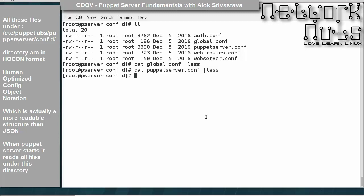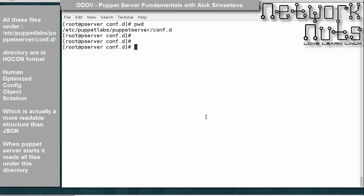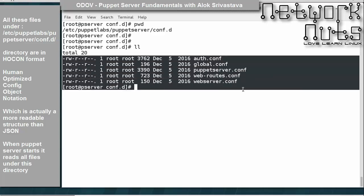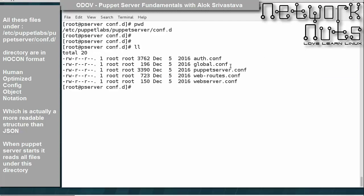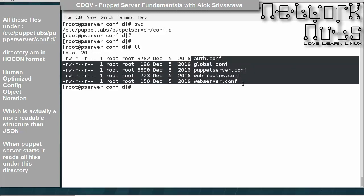We need to know that these files are stored in HOCON format — Human Optimized Config Object Notation. Whenever puppet starts, it will go into this folder and read all files with a .conf extension. So in case you make any changes in any of these files, make sure you restart the puppet server service.